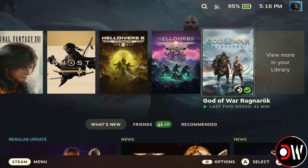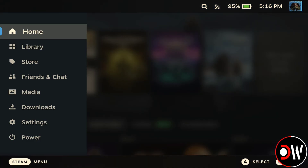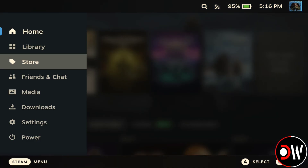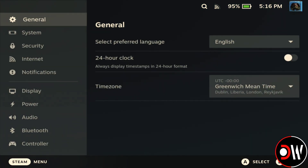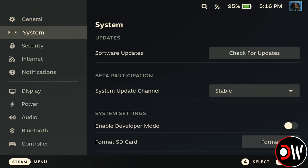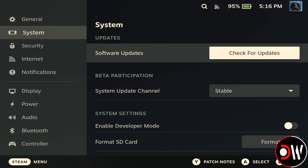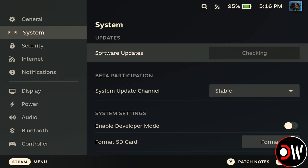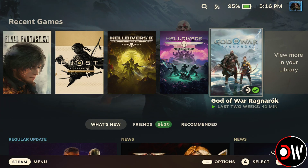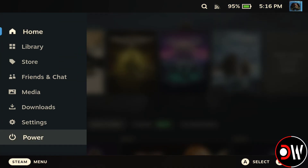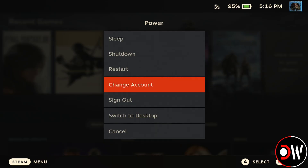Once we have Lossless Scaling downloaded, we want to press the Steam button, go down to Settings, then System, and make sure that SteamOS is updated to the latest version. Afterwards, we can press the Steam button again, choose Power, and switch to Desktop Mode.